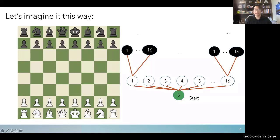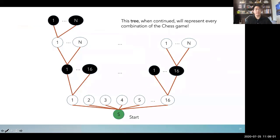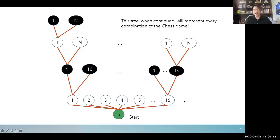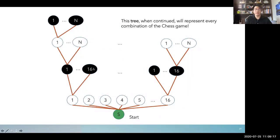I colored white player moves as white and black player moves as black. We can continue this because chess is not just two turns — each leaf branches out into another set of possible moves. This tree, if continued, would represent every possible combination of the chess game, though it eventually stops because chess ends at some point.